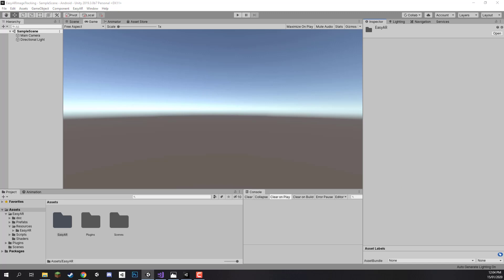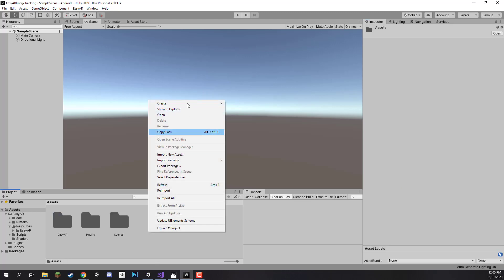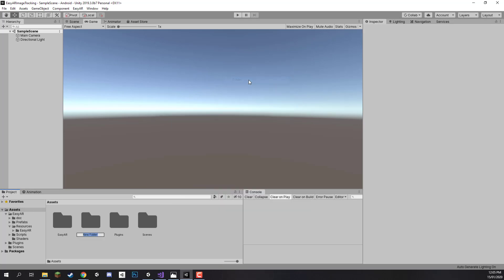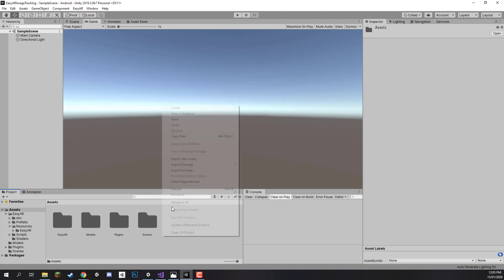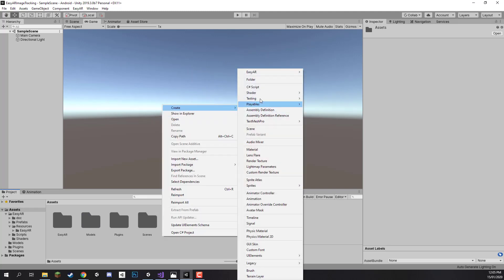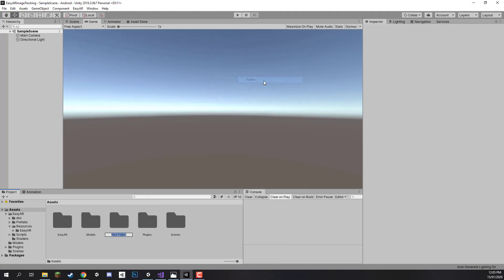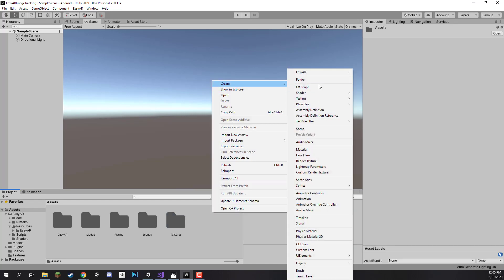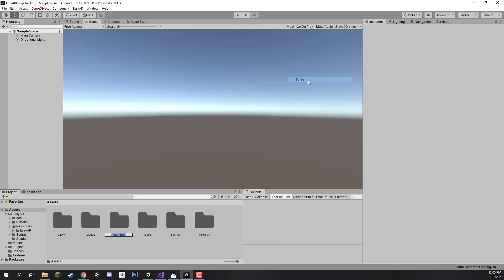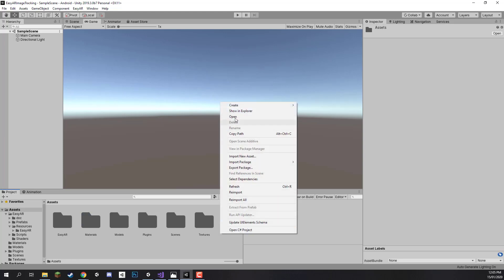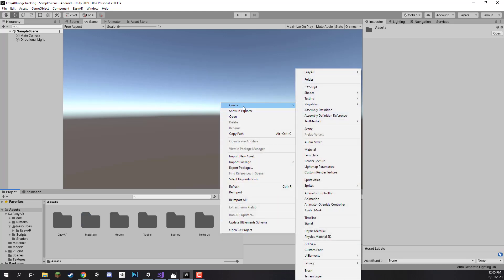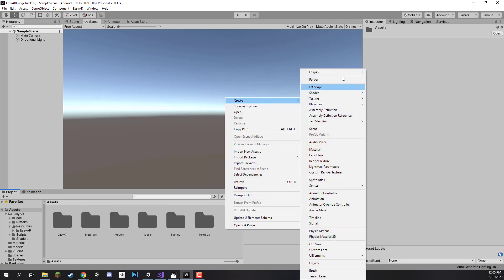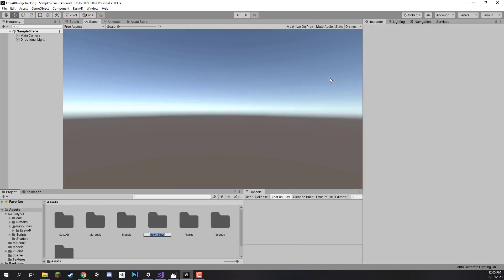Now we can start to actually set up our project. I am going to be importing some of the files that we will be needing. Let's right click here in the assets folder and create a new folder called models. We can create another folder for our textures, another folder for our materials, and create a new folder called scripts where our scripts are going to be stored.